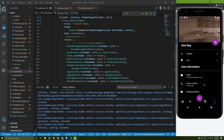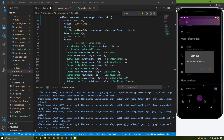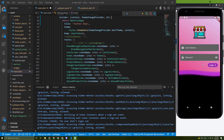In this tutorial, let's implement forget password. I'll log out and in the login screen let's add a forget password button.